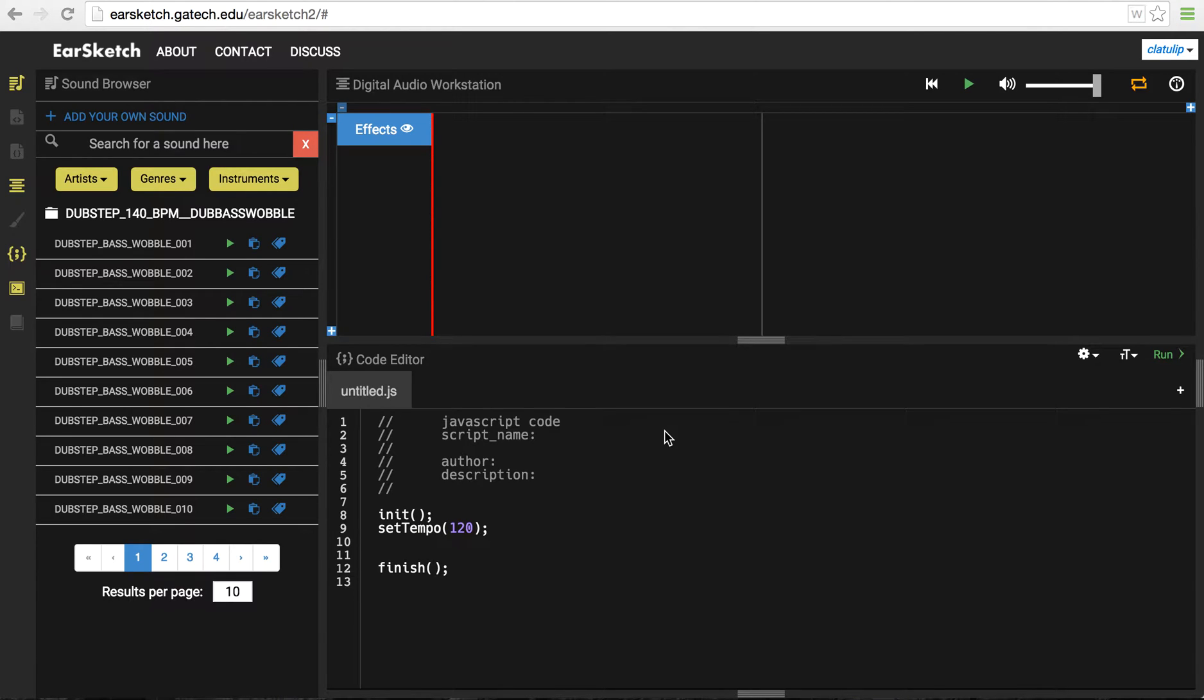I'm Celine LaTulip and today I'm going to talk to you about this great web-based application called EarSketch, which allows you to make music by coding. To get started, I'm going to give you a little tour of the interface and then we'll actually make a little bit of music.